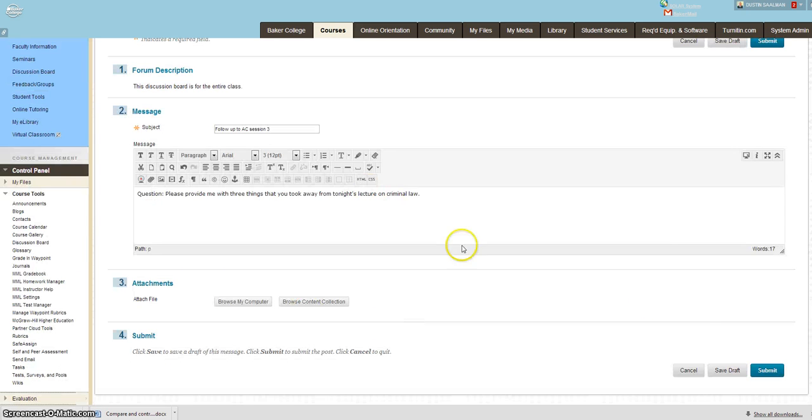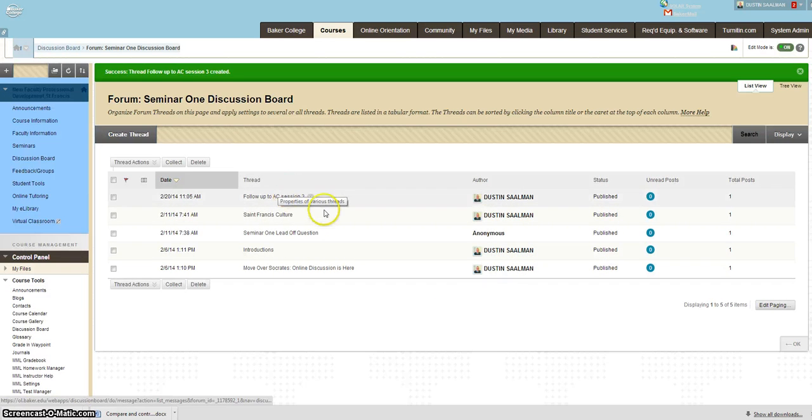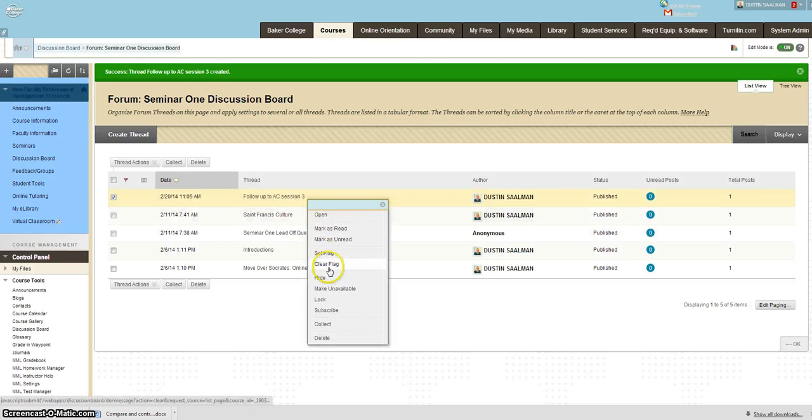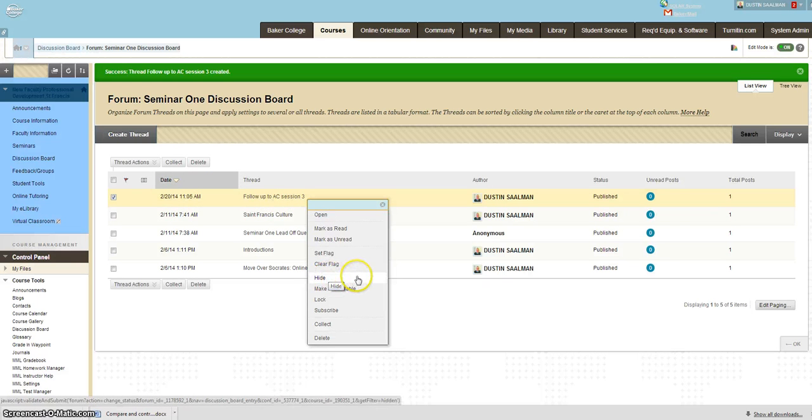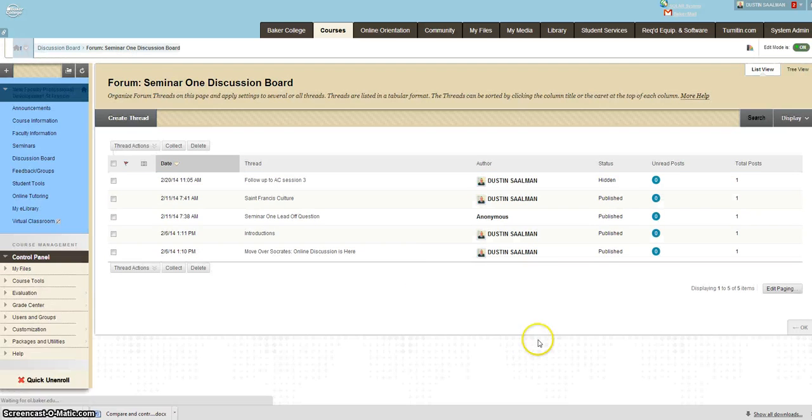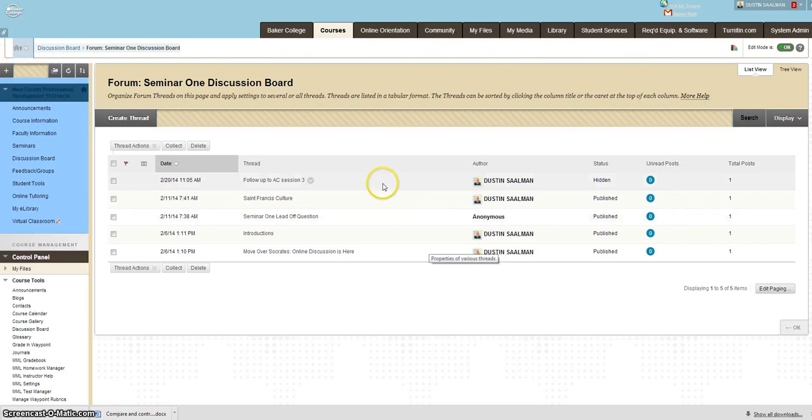So, go ahead and set that up and have it ready. You have your thread here. What you can do with your edit options is you can hide it. That way it's already done, and the students don't have access to it.